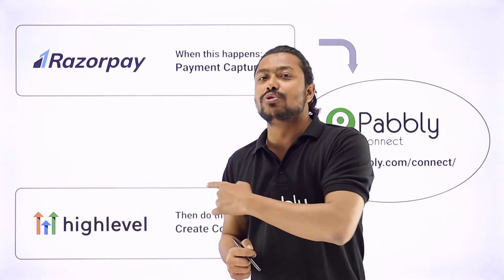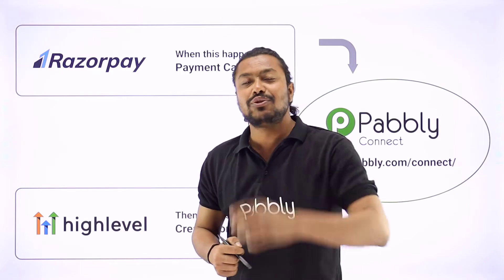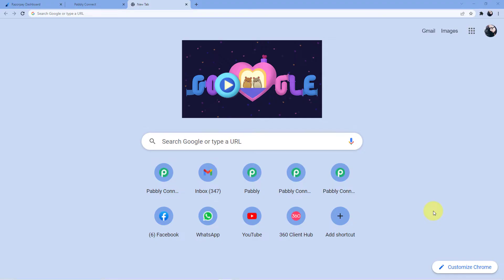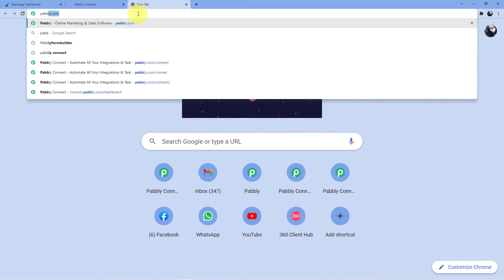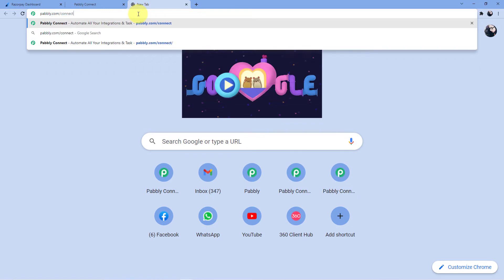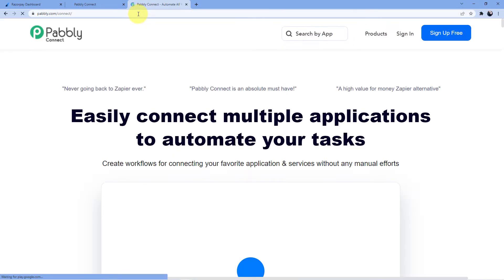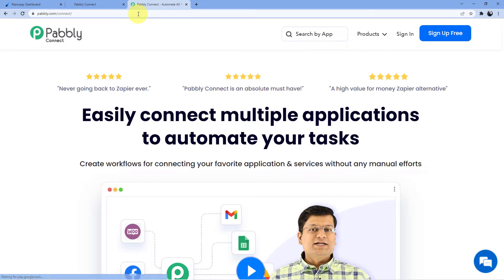If you want to learn how to do this, you have to come with me to the screen. We will go to the address bar and type in Pabbly.com/connect and as soon as we press enter, we will be redirected to this page.